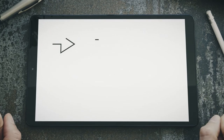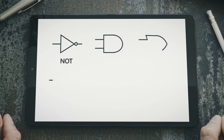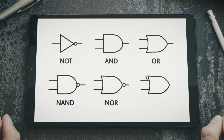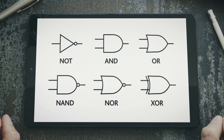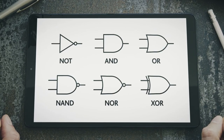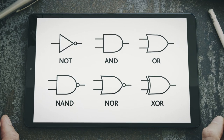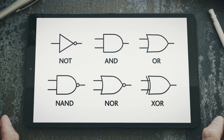Remember, for the examination you will need to know the 6 logic gates covered in this video, and also know and produce the corresponding truth table for each gate. Good luck!